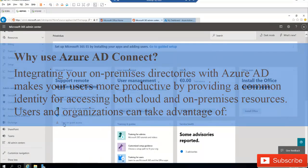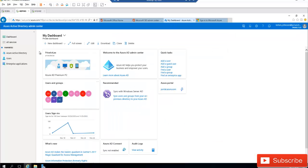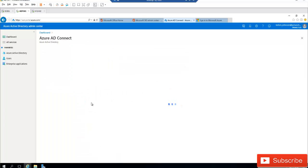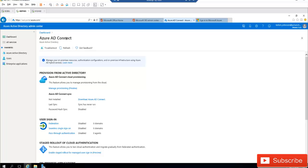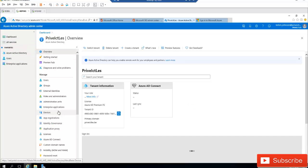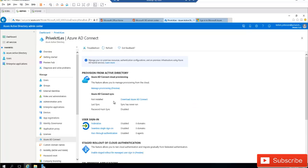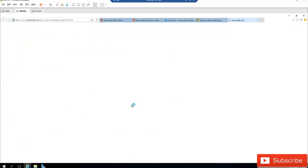To install Azure AD Connect, go to your Office 365 Admin Center and click on Azure Active Directory. This takes you to the Azure Active Directory Admin Center dashboard. You have two options: you can click the recommended sync with Windows Azure AD, or click 'Sync users and groups from on-premises.' You can also navigate via Azure Active Directory under Manage, then click 'Download Azure AD Connect.'